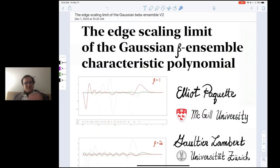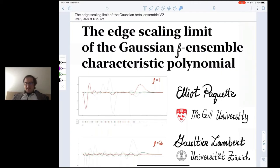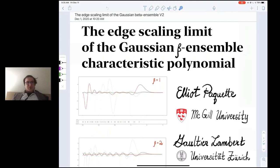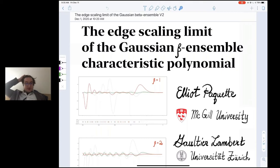Thank you very much for this opportunity. I'm going to talk about the edge scaling limits of the Gaussian beta ensemble. I think it's a great honor to speak in this seminar, and one of those reasons is that Lord Dumas is the total expert on the edge scaling limits of Airy beta things. Everything I'm talking about is joint with Gautier, who is here.